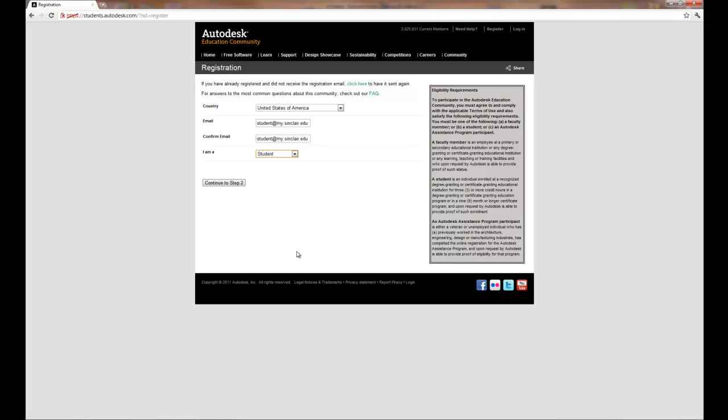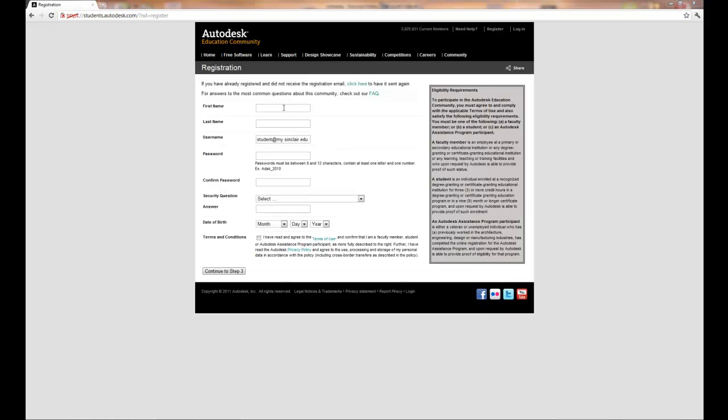If you're a student it will ask you to fill out your name, password information, a security question, date of birth. And this is to allow you to retrieve your information.